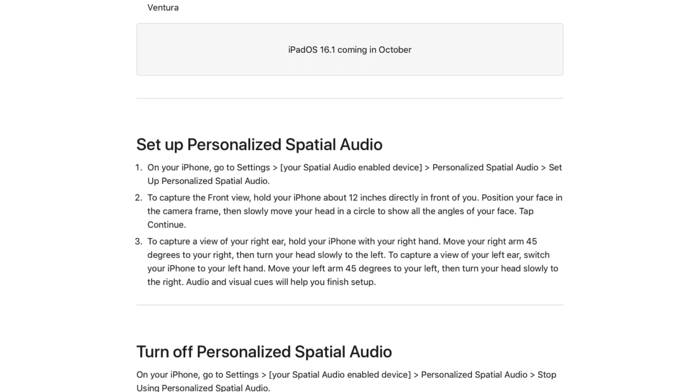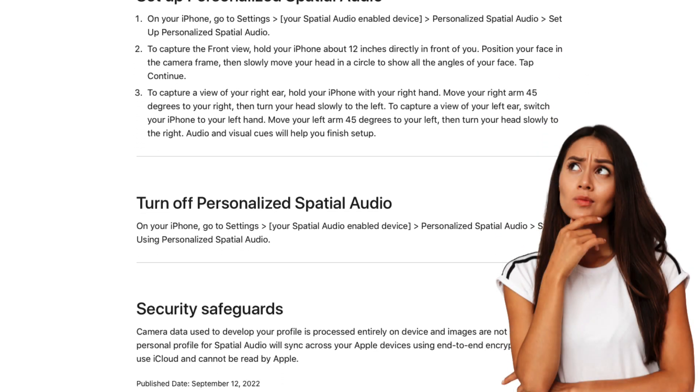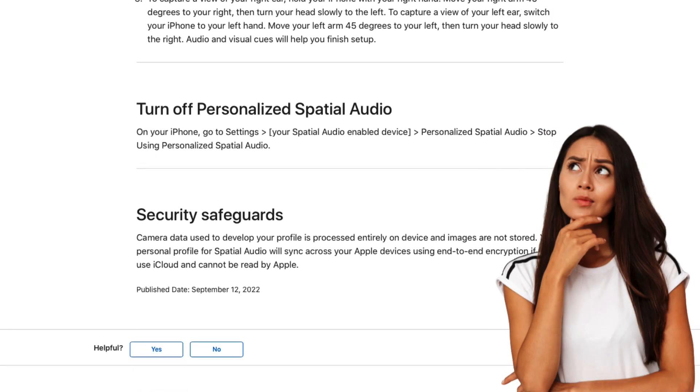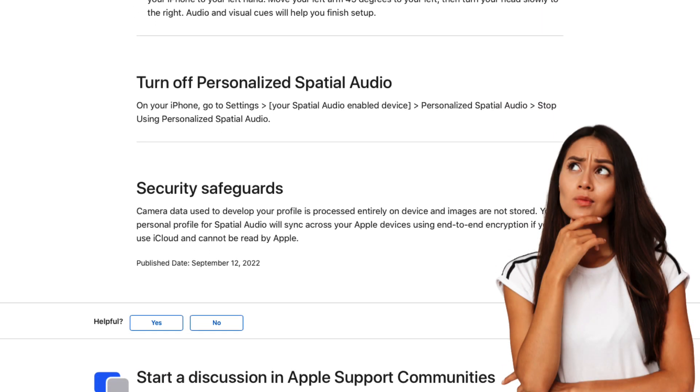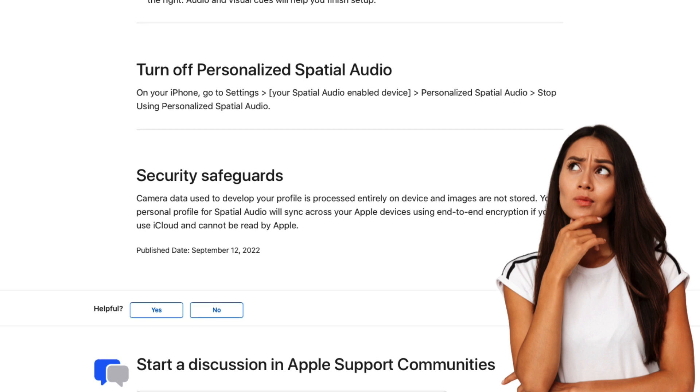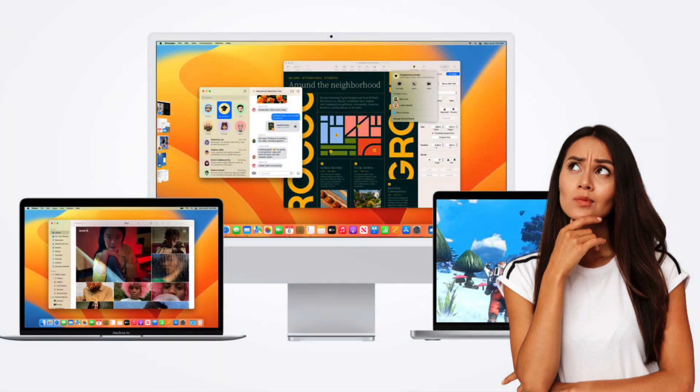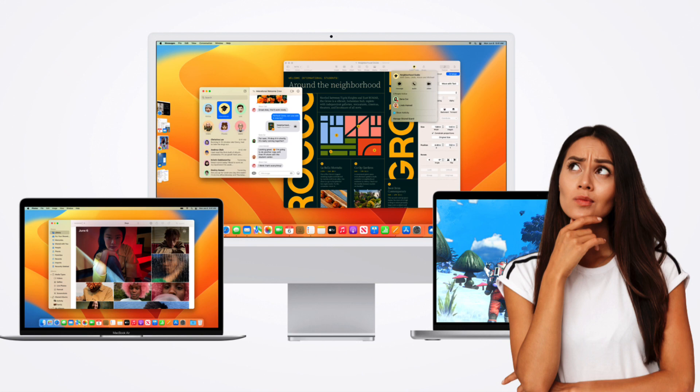Something to think about is that once you get this setup on your iPhone you cannot toggle between standard spatial audio and personalized spatial audio. Mac OS 13 Ventura or higher is required to use the personalized spatial audio profile on your Mac.